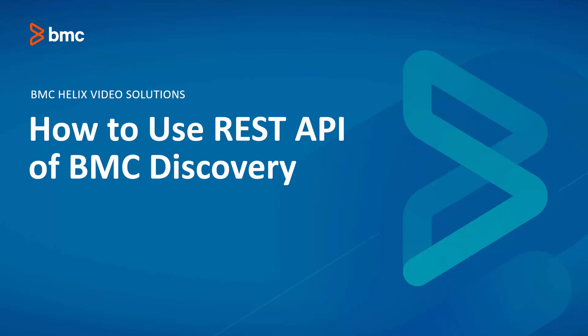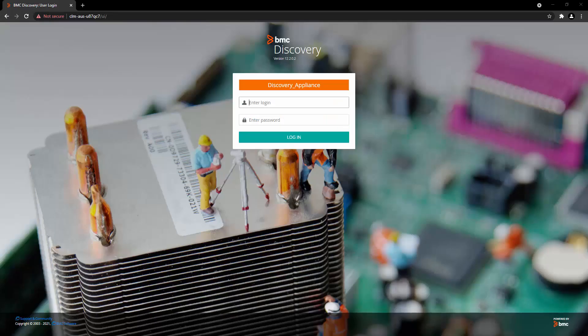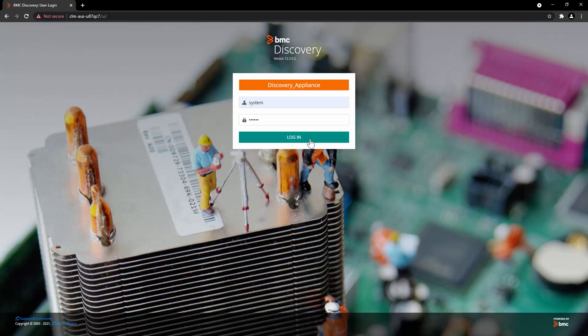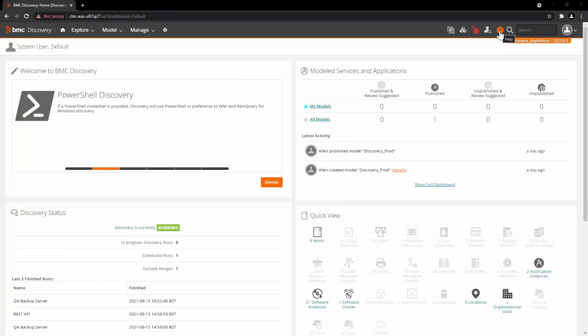Hello and welcome to BMC Discovery. In this video, we will take a look at the introduction demo with Swagger UI on how to use REST API of BMC Discovery. For this demo, we will login to BMC Discovery 12.2 appliance with system user.